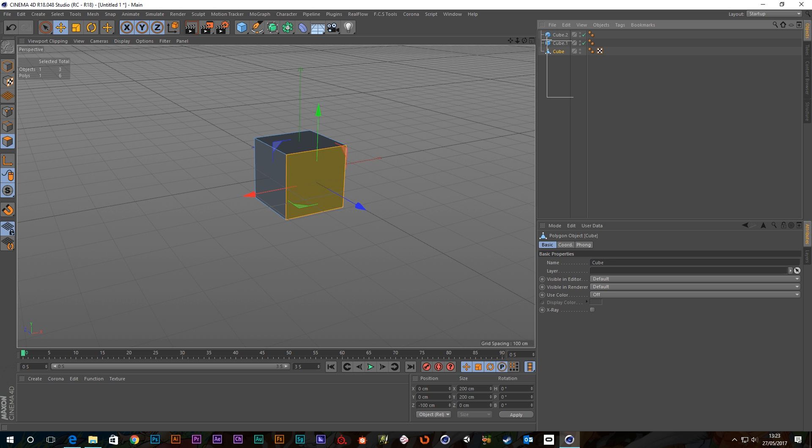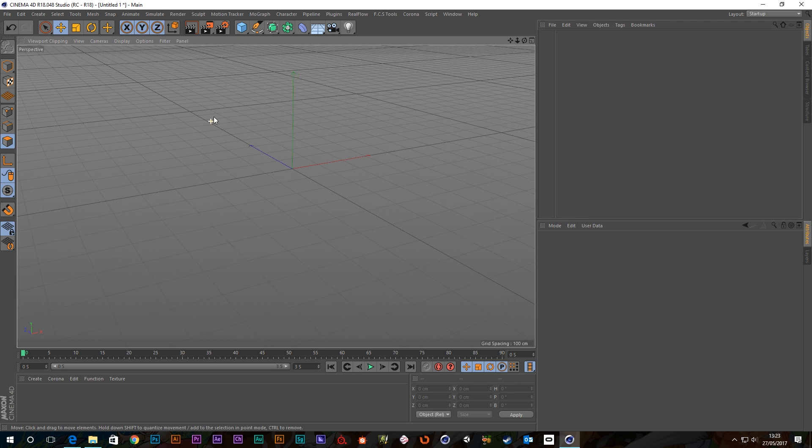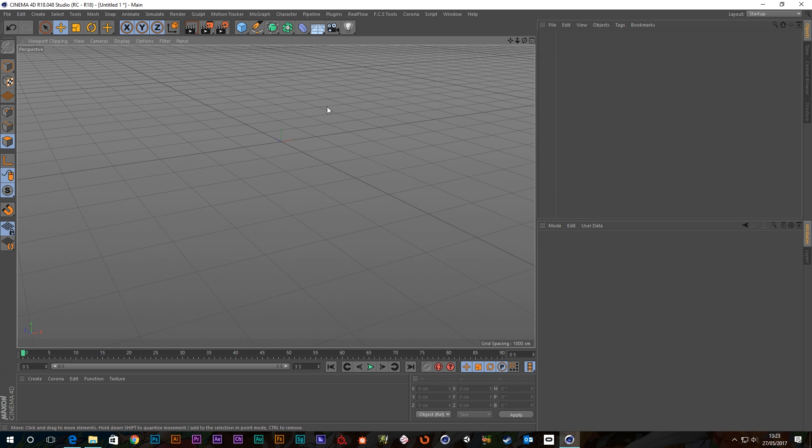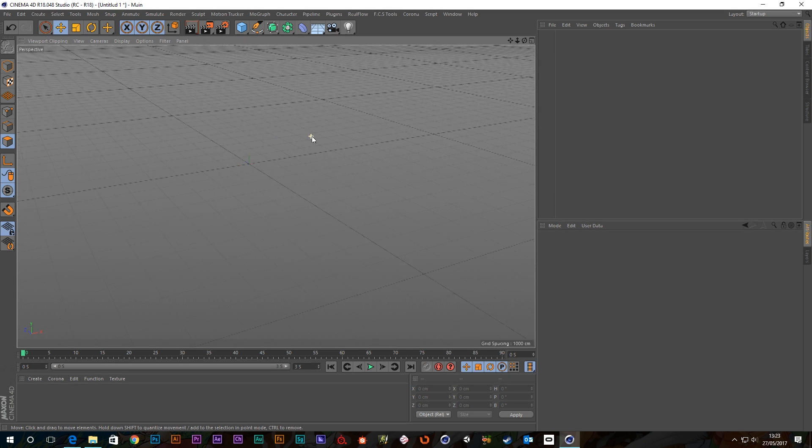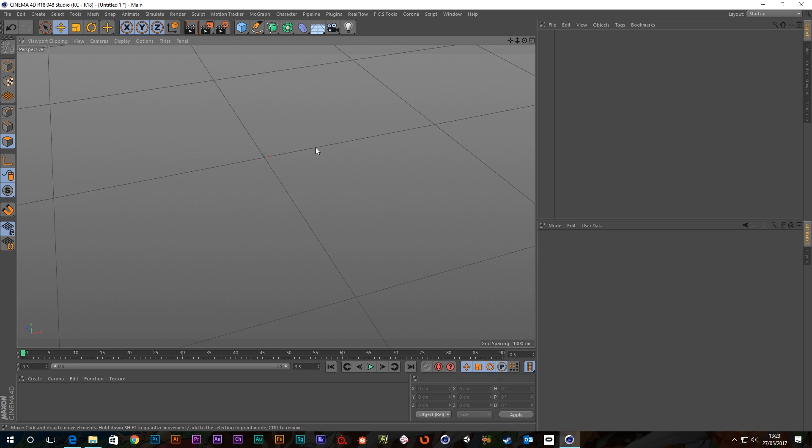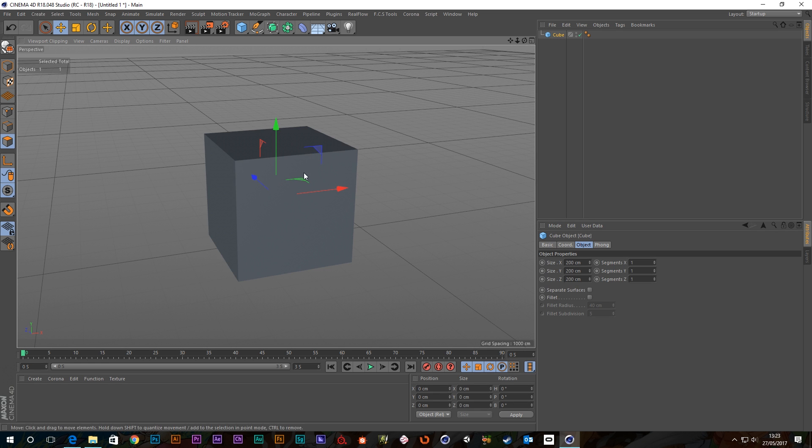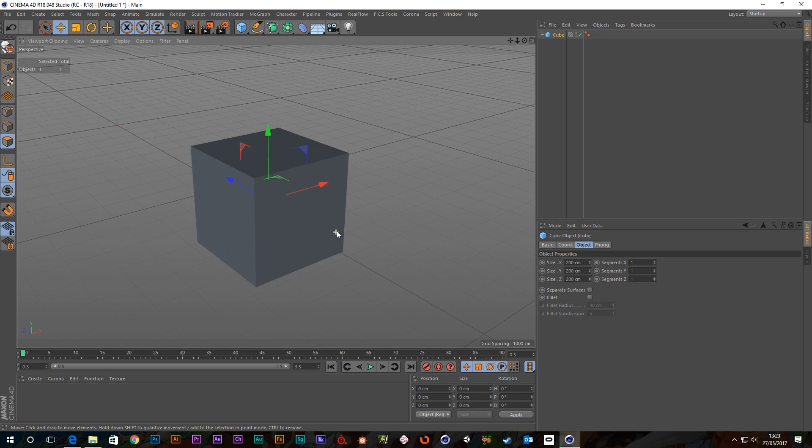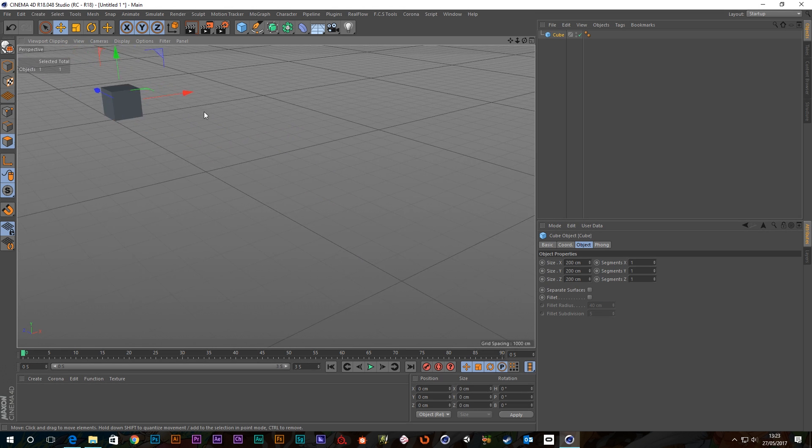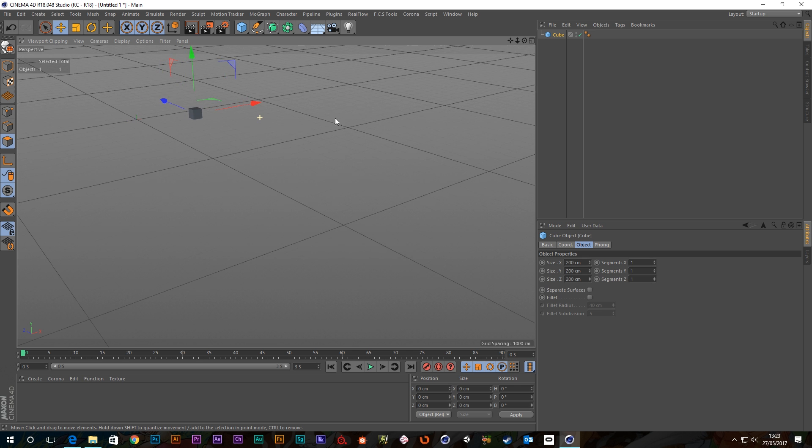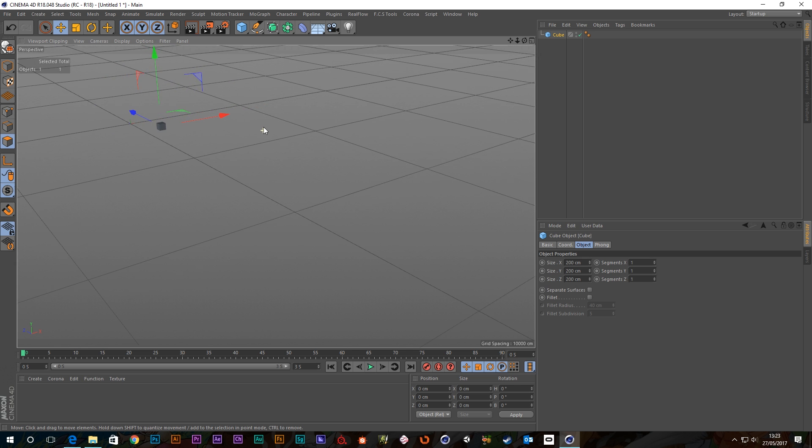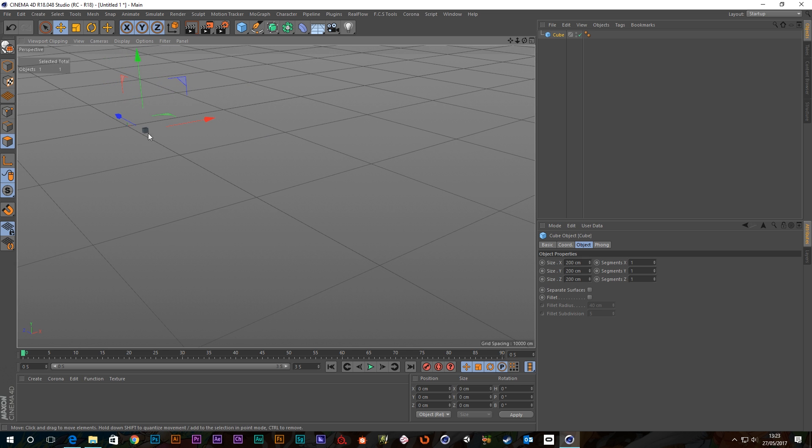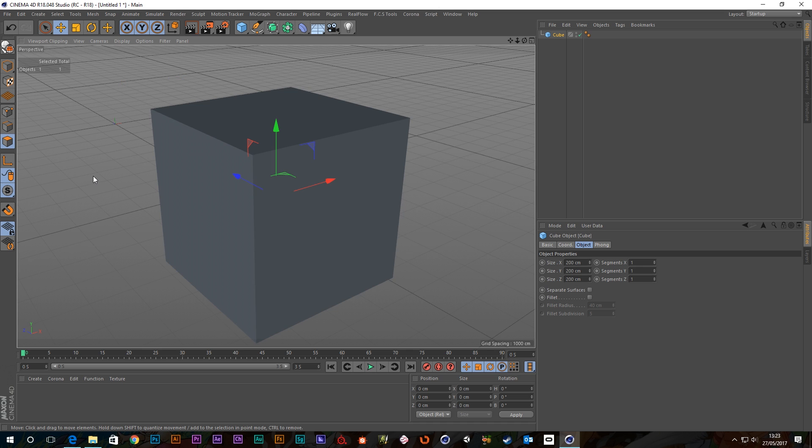Okay, let's get rid of all of this. And my last little tip for you is say I create an object and it's there and I'm really far away from it. Now I could frame that by pressing S, which is fine.